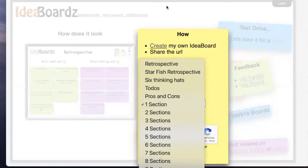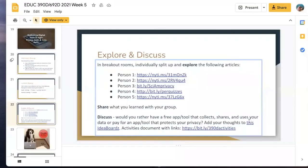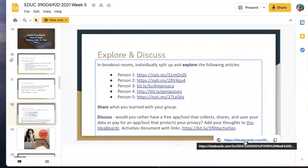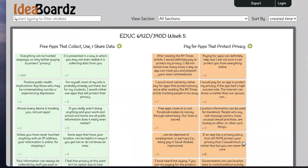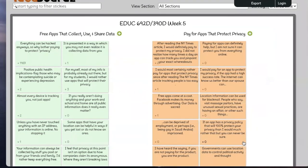If you are accessing someone else's board, the link can be shared to anyone to contribute on the board. From there, just put the link in one of the browsers listed earlier and the IdeaBoard will come up. You can add your own ideas to the sections on the already created board, and also see what your teachers or peers have added.